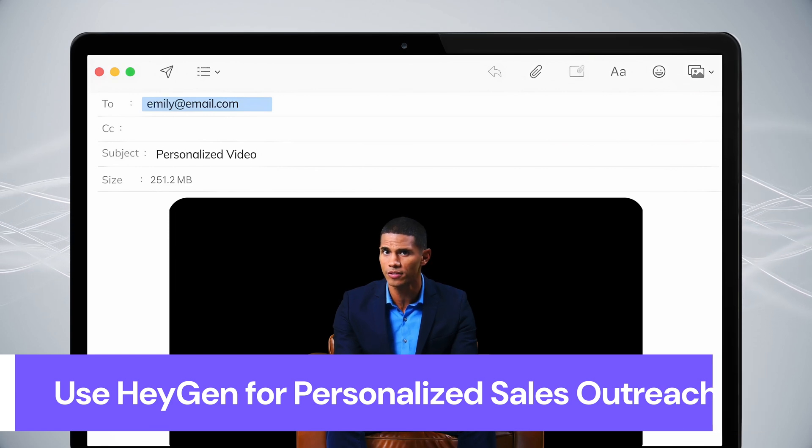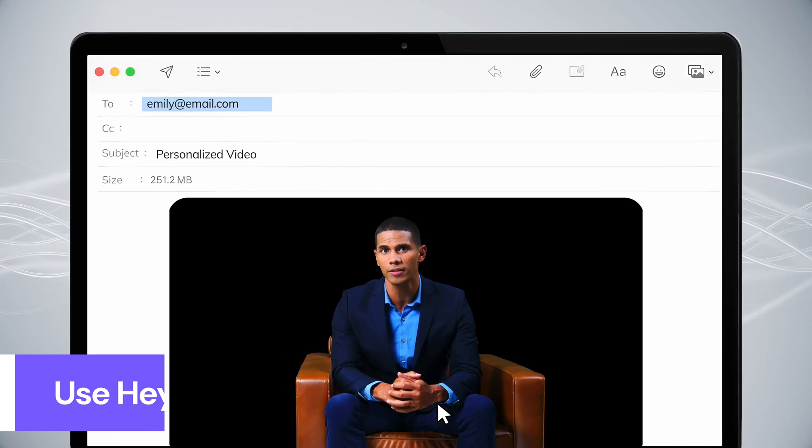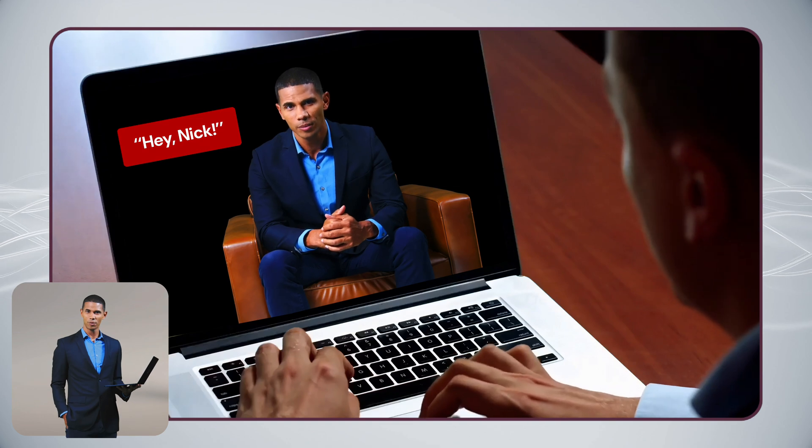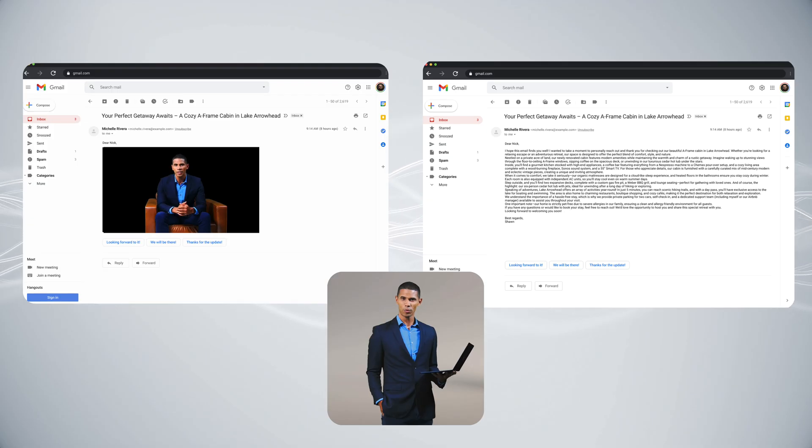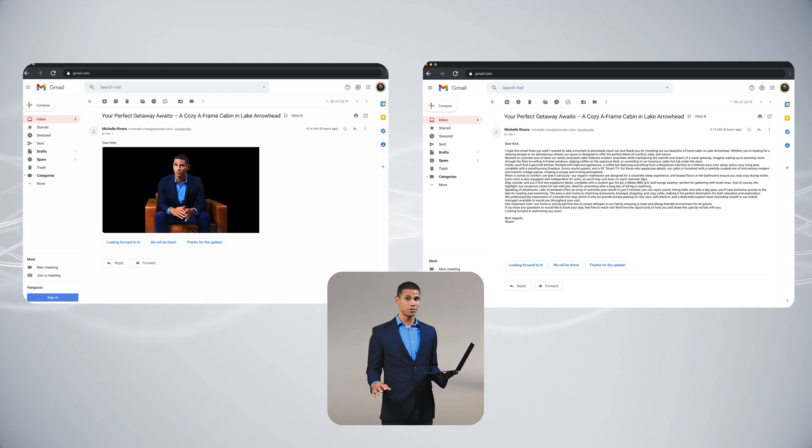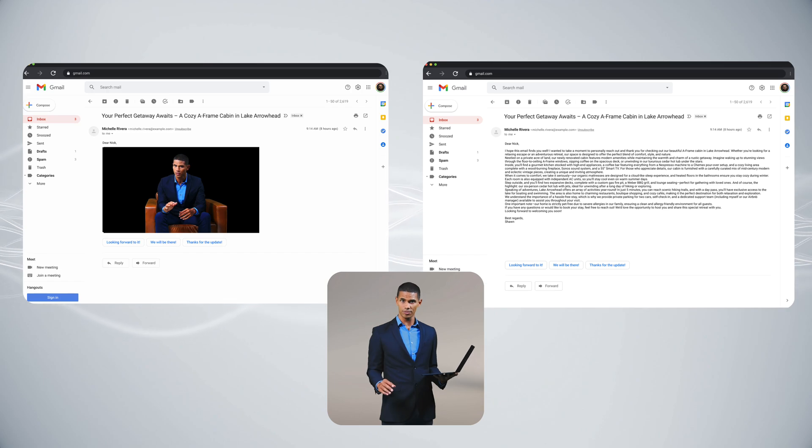In just minutes, you can create engaging video content. Remember the last time you received a video message like this? It probably caught your attention, right? That's because video shows you've taken that extra step to connect personally, and that makes all the difference in getting a response.